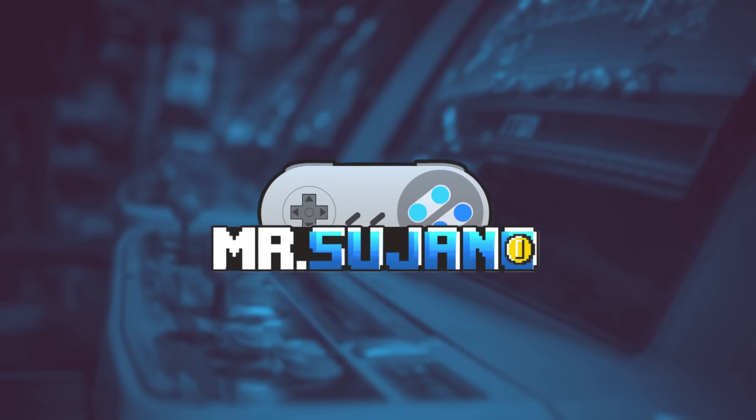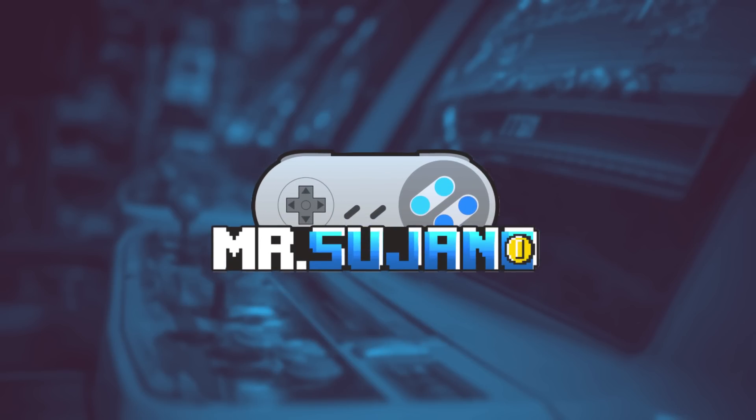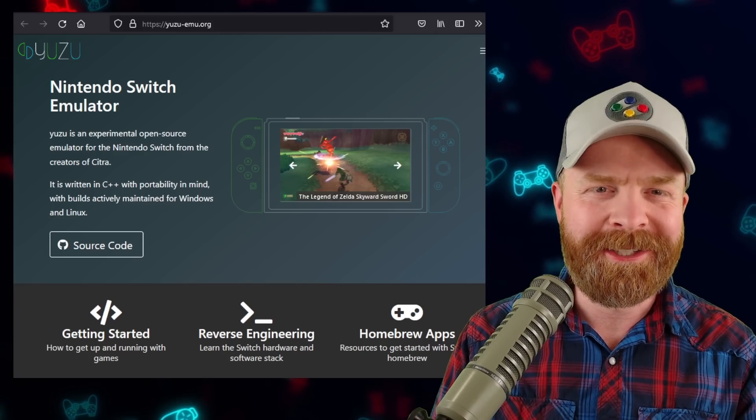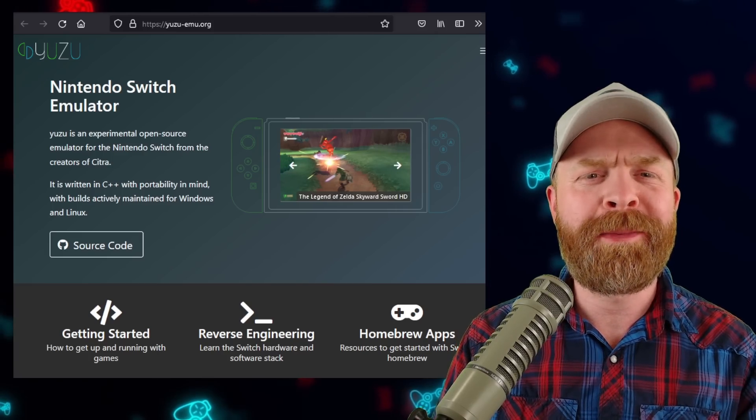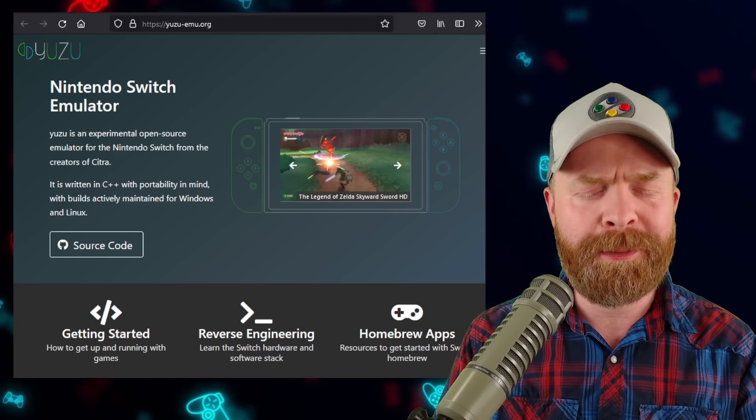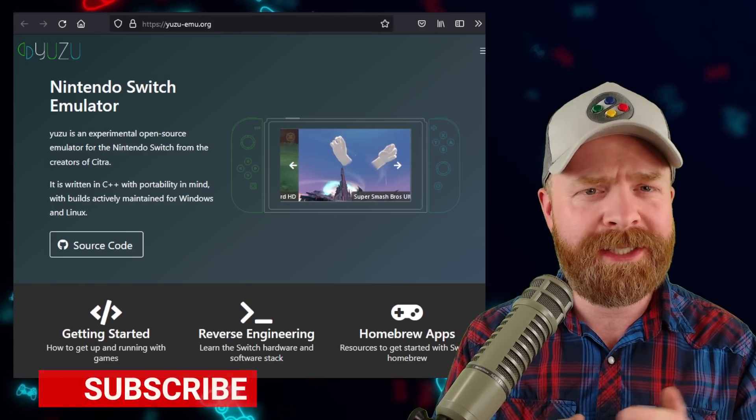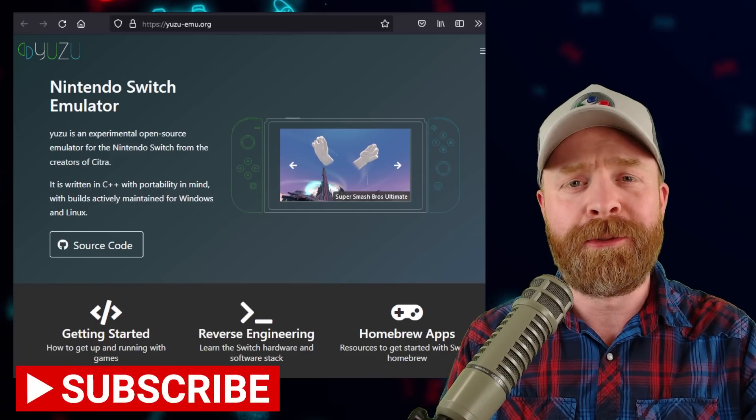Hey everyone, Mr. Sujano here. In this video, we're talking about Nintendo Switch emulation. Let's get started. We'll kick things off here talking about Nintendo Switch emulation on PC with Yuzu.